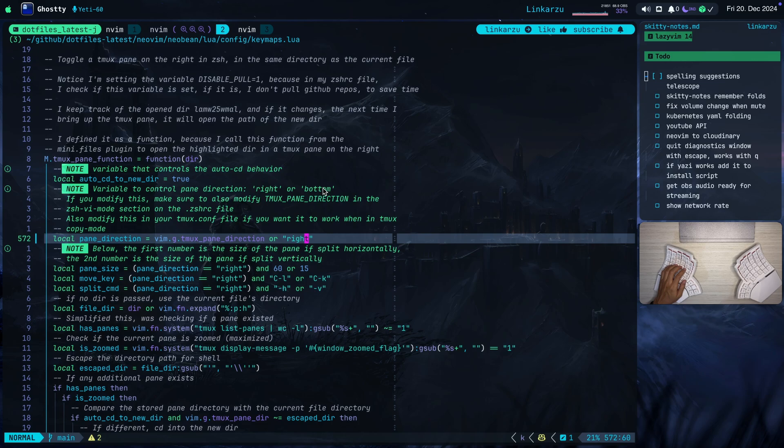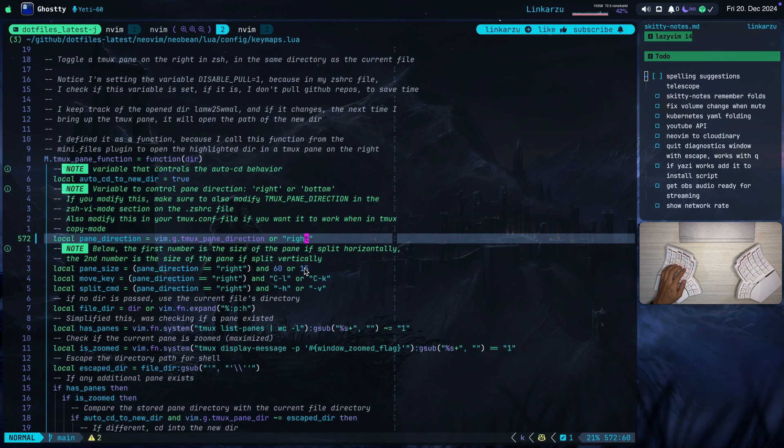Notice this other note here. Notice that the first number is the size of the pane if split horizontally, this one, and the second number is the size of the pane if split vertically. You can change this to your liking.